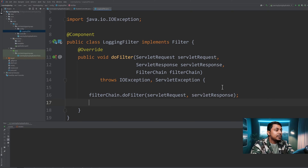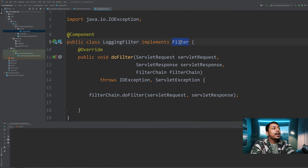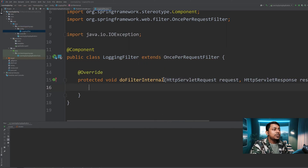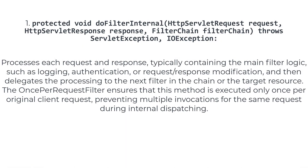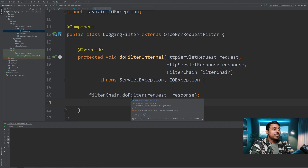This is one way to implement the filter. If a controller or resource dispatches the request internally to another controller, then this filter can be executed more than once. So if we want to make sure that a filter gets called only once per HTTP request, we can extend the OncePerRequestFilter class instead. In that case we have to implement a method called doFilterInternal, which has three parameters: request, response, and FilterChain. Anything written before the doFilter call will execute before the request is processed, and anything after will execute after the response is generated.